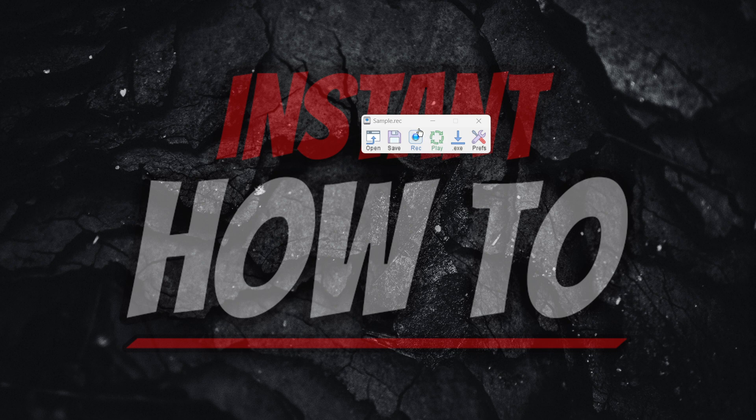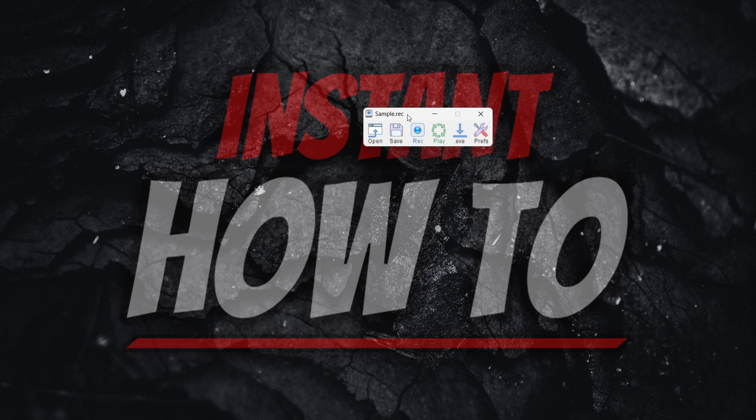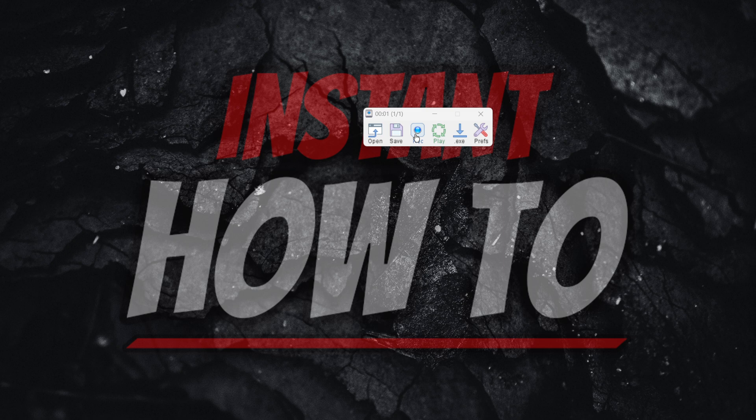In case you recorded a macro, let's say of some clicking, I'm going to record one right now, and then you started playing it.